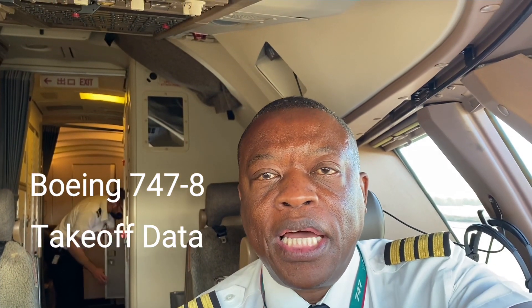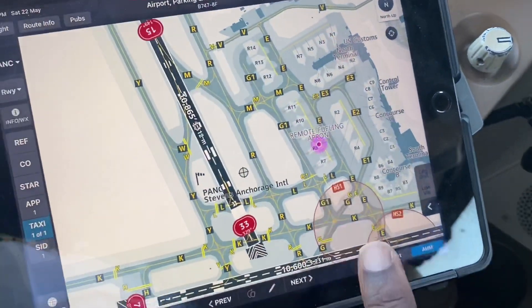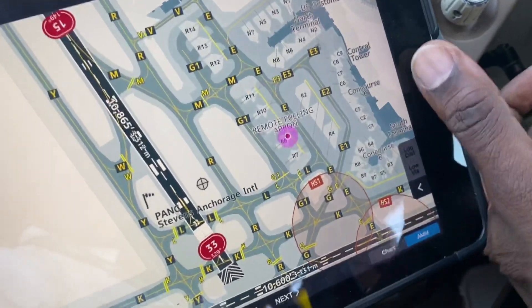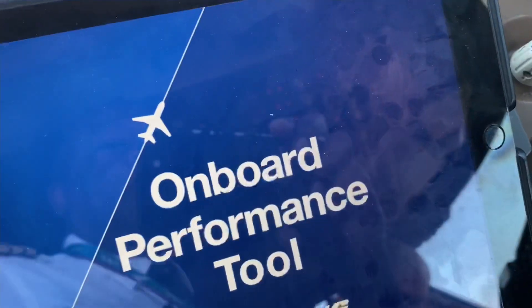Hi guys, we're on the ground in Anchorage. I've just arrived at the airplane and we've done the pre-flight checks. A number of you asked us where we get our speeds from and how we know what thrust we're going to set for takeoff. We use the aircraft system, and even though we have a system on our iPad — the Boeing OPT, which is this one here — I could select that.